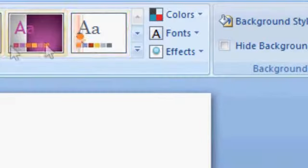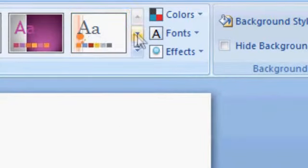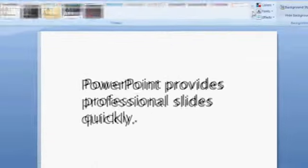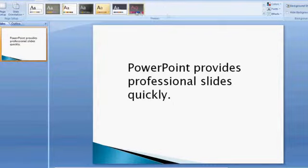If you're not happy with the themes that you can see, just click on the right little down arrow and you've got some further themes to choose from.